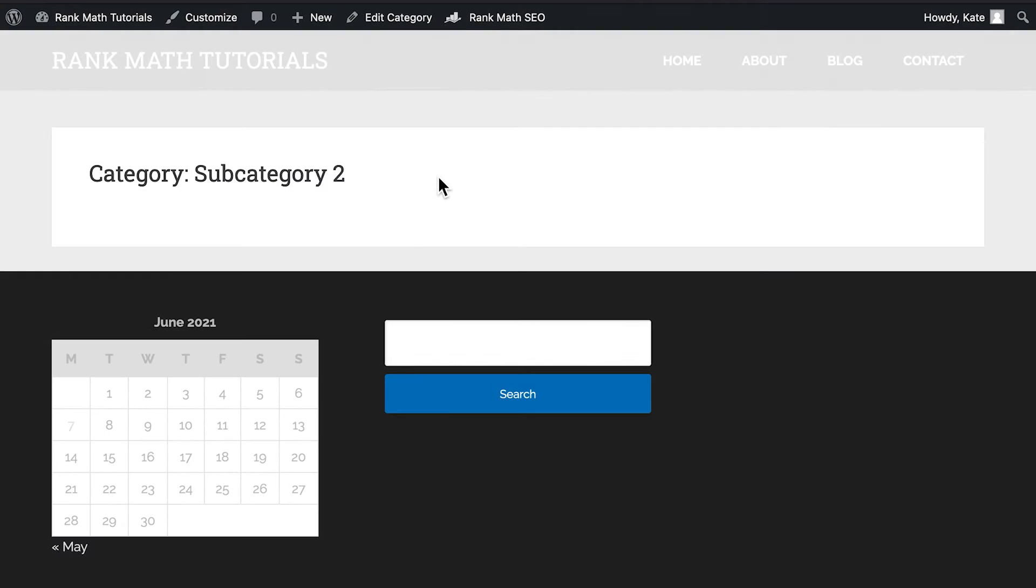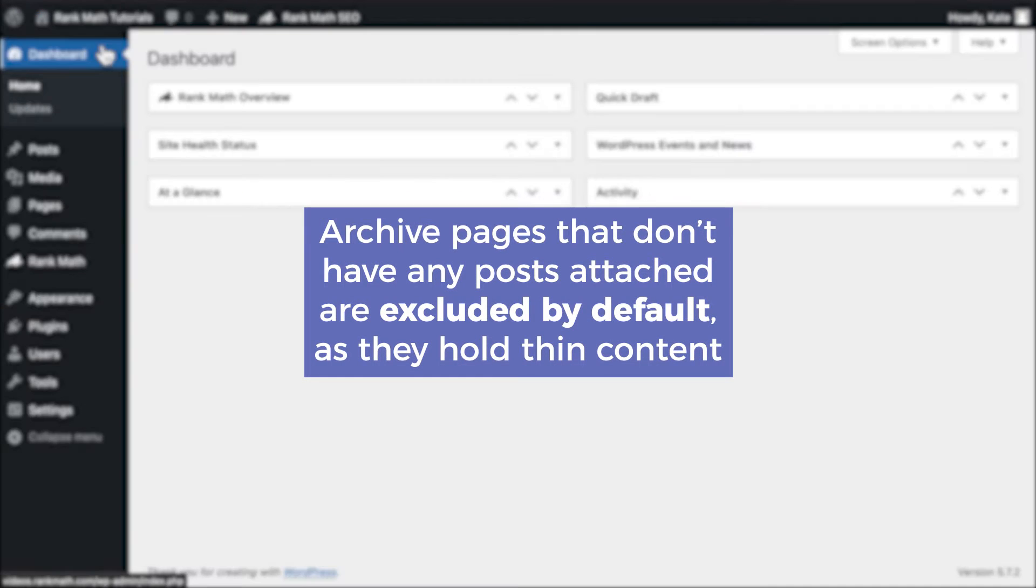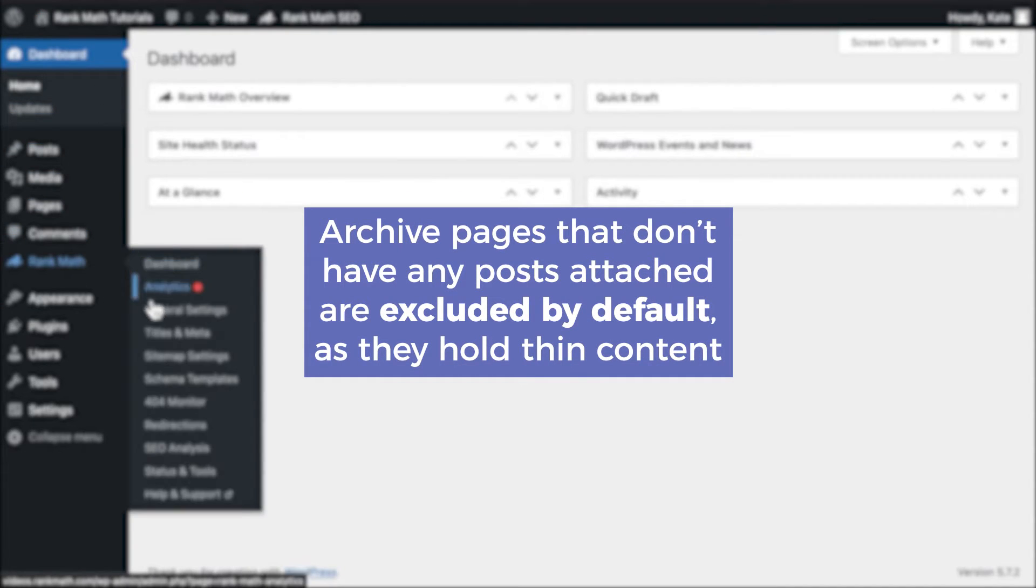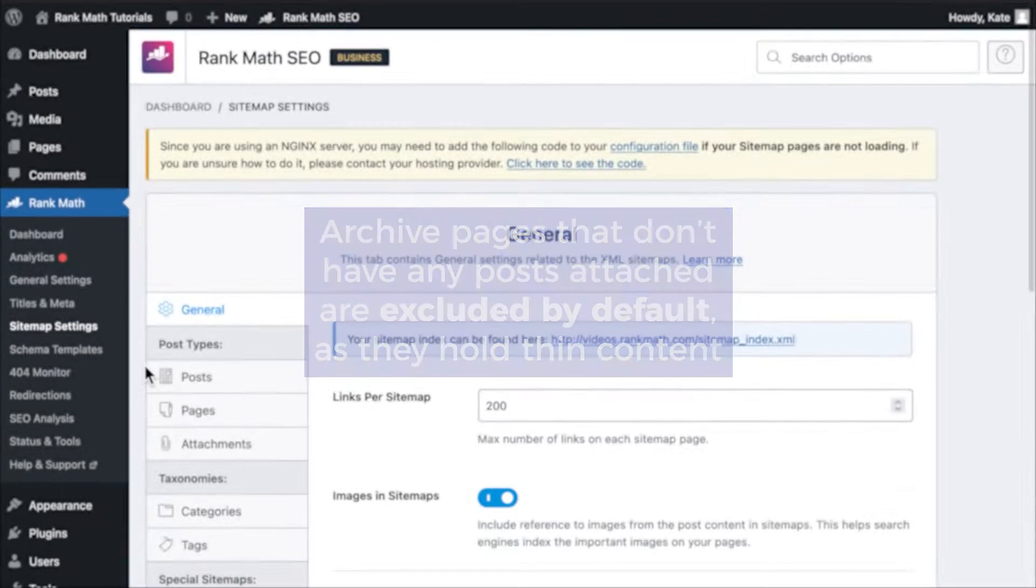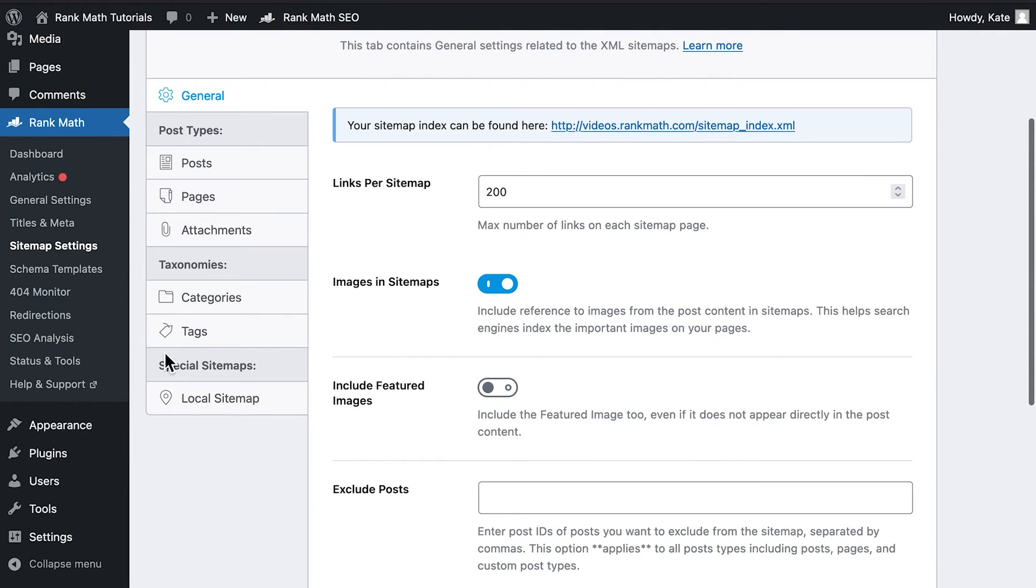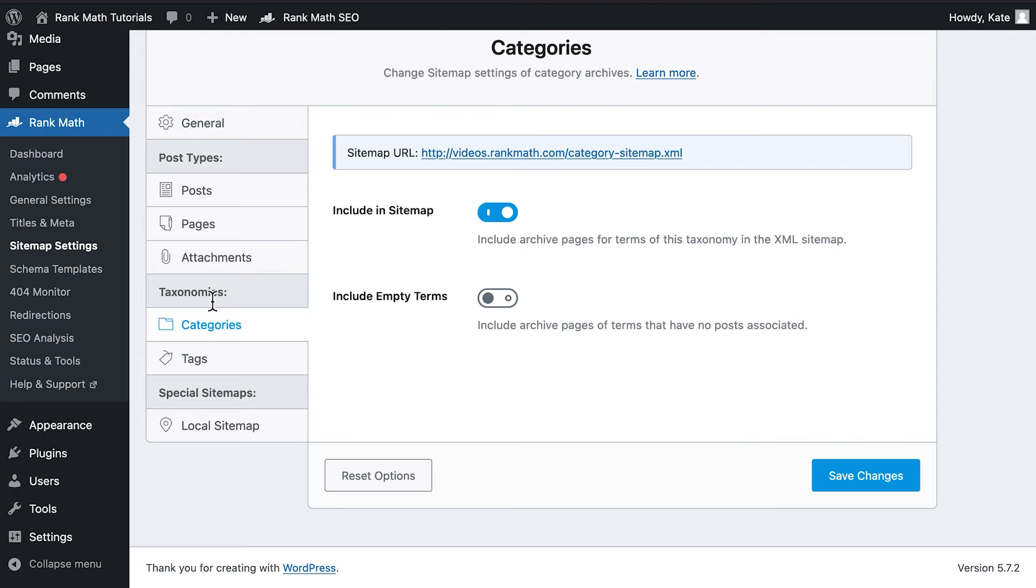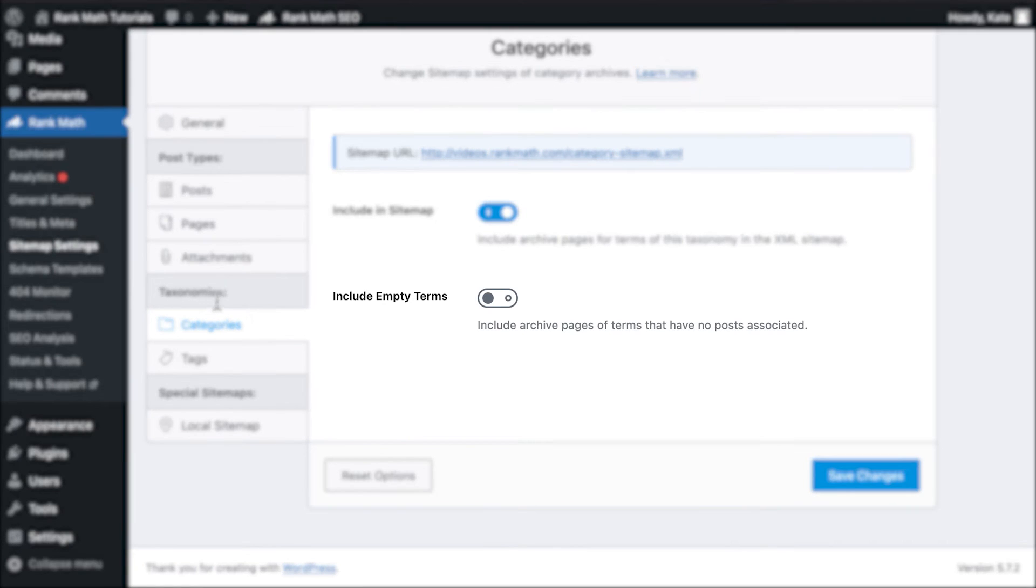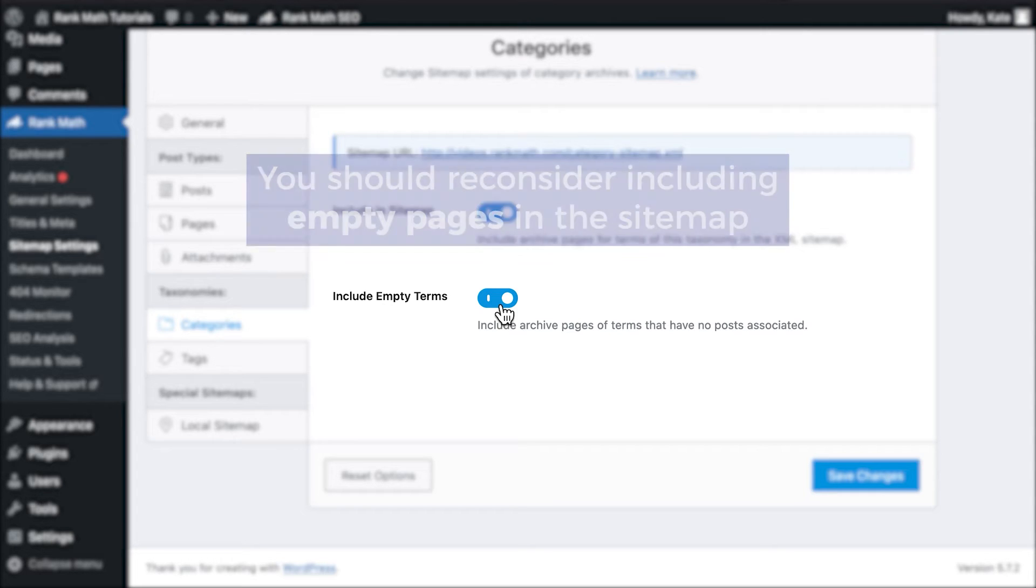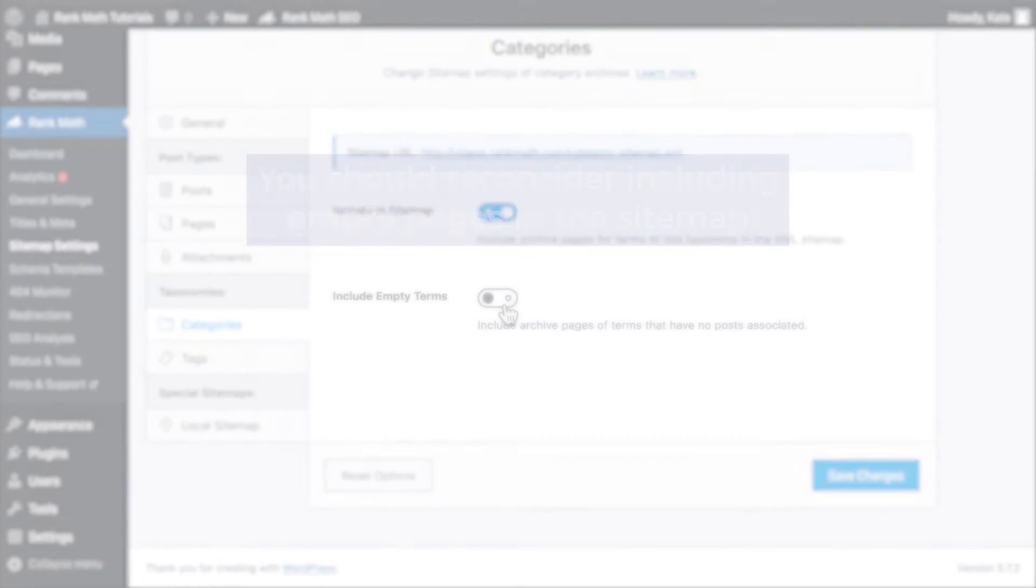Another possibility is if the archive for that tag, category or custom taxonomy is empty. Archive pages that are empty, which means they don't have any posts attached, are excluded by default as they hold thin content. To include these pages in your sitemap, navigate to Rank Math sitemap settings and enable Include Empty Terms option in your category, tag or custom taxonomy's archive settings, although you should reconsider including empty pages in the sitemap.